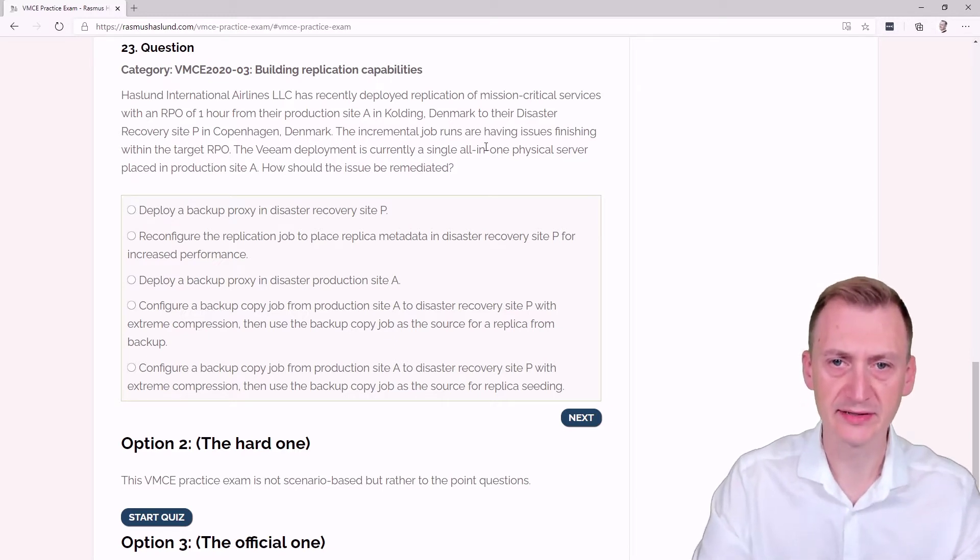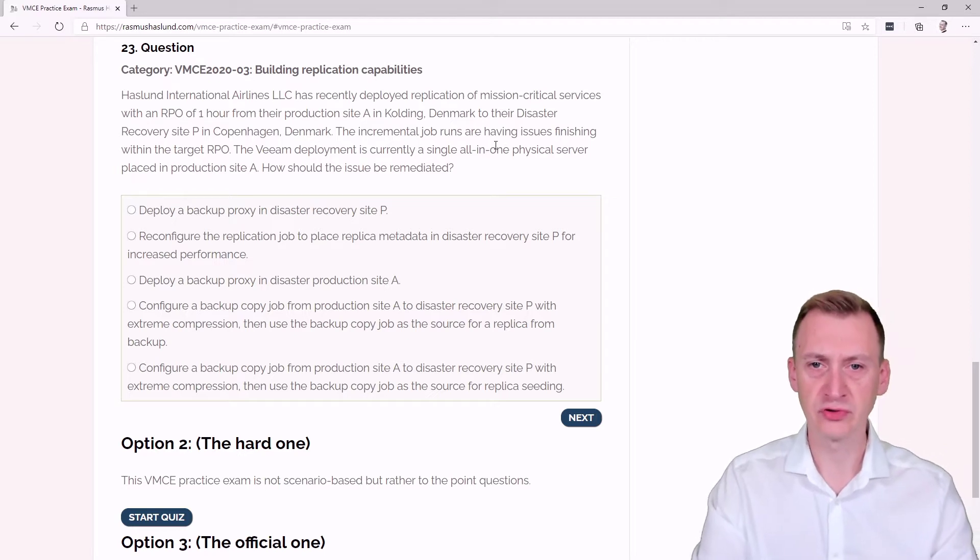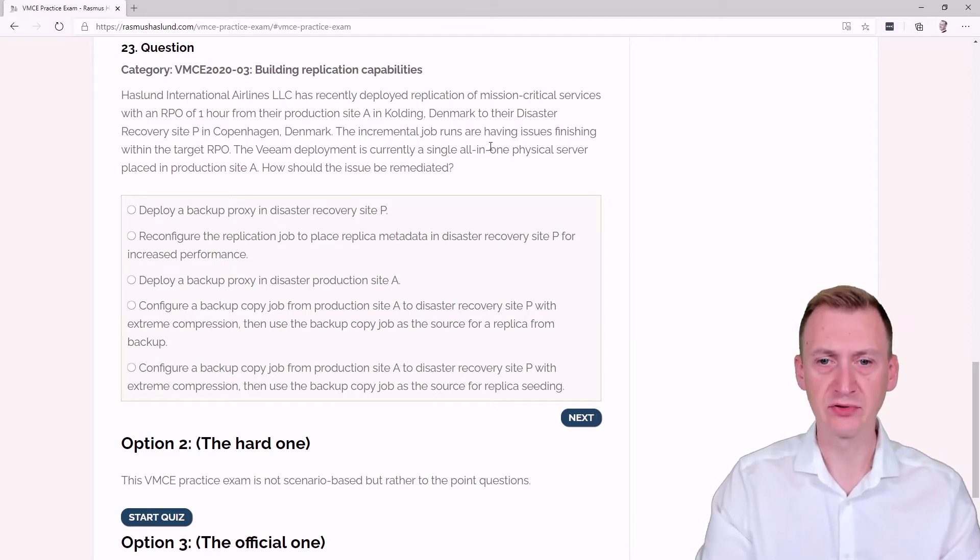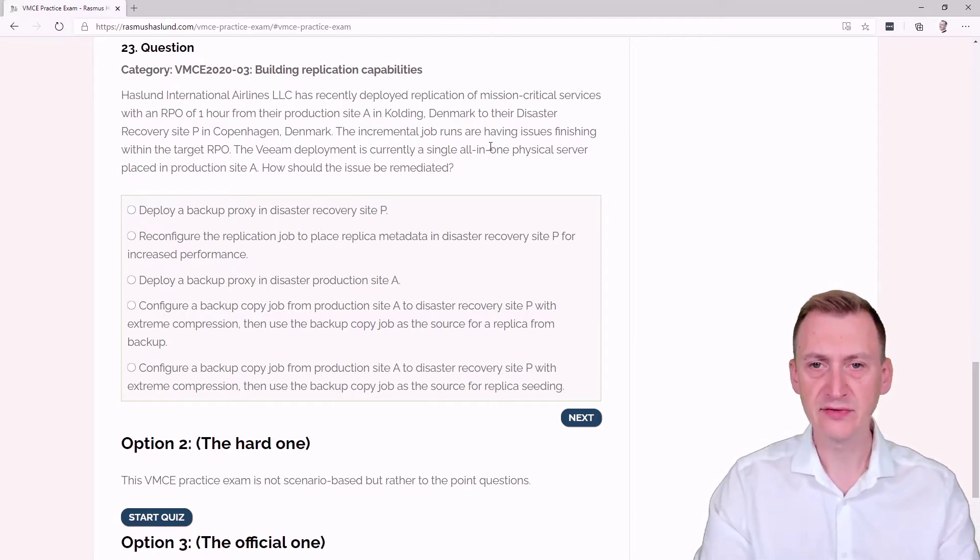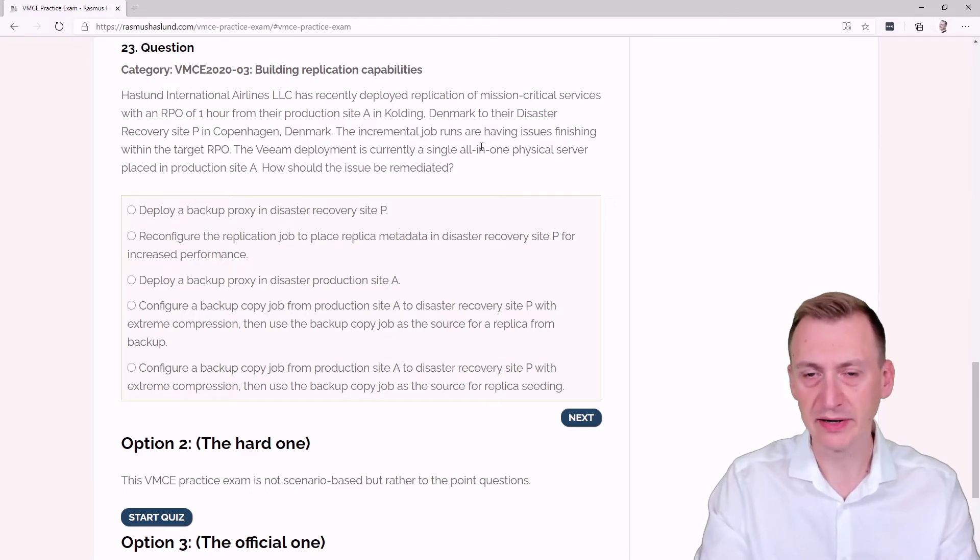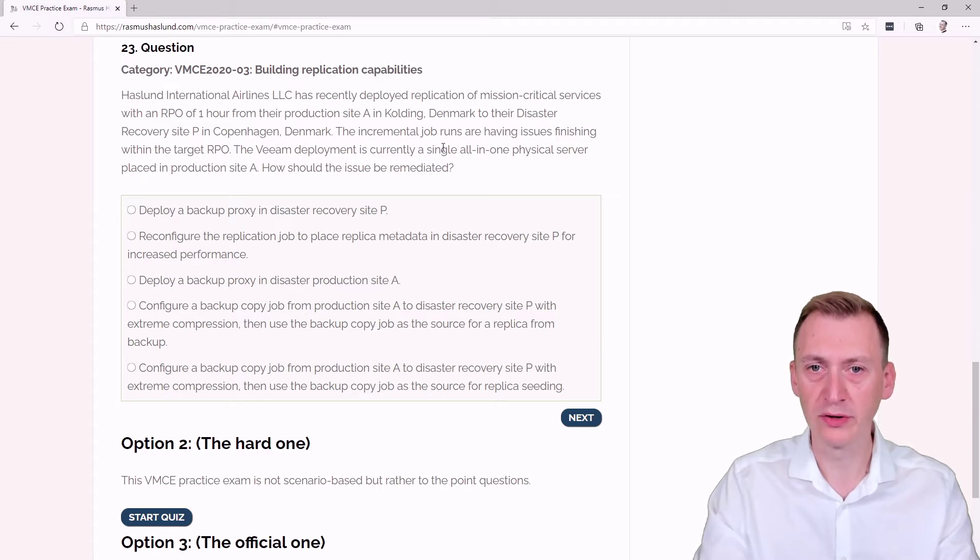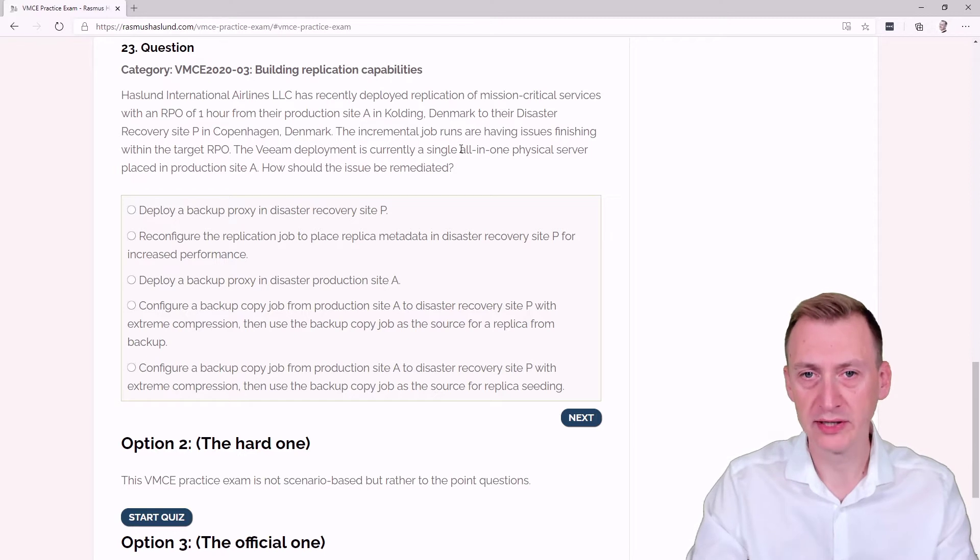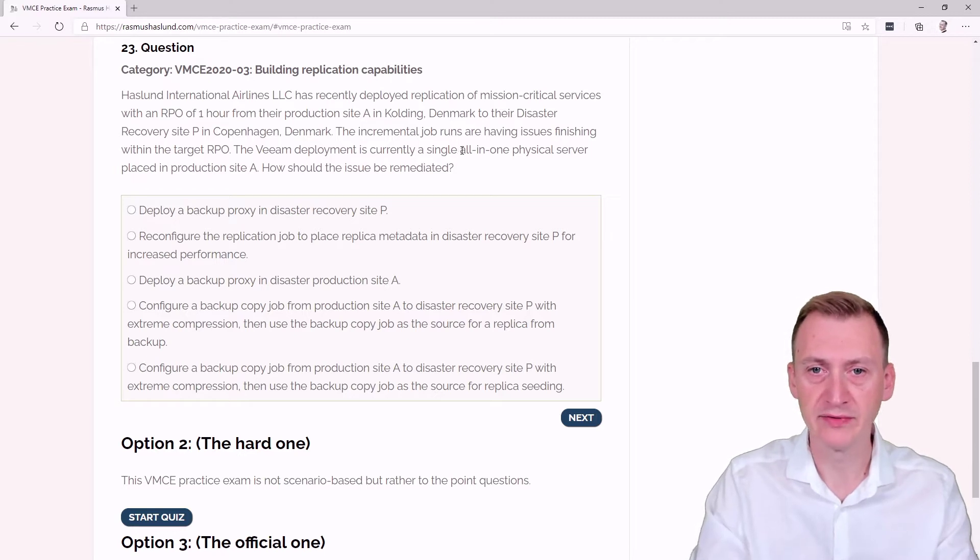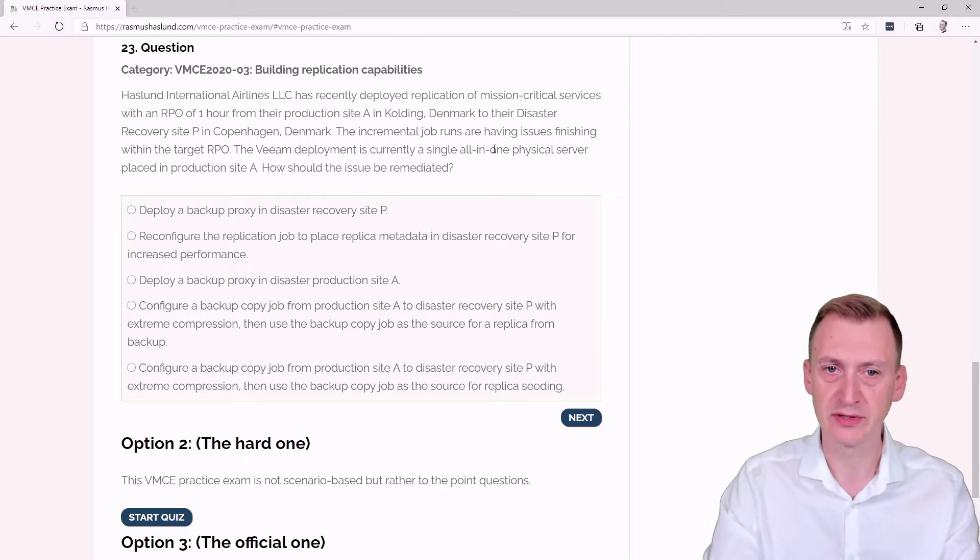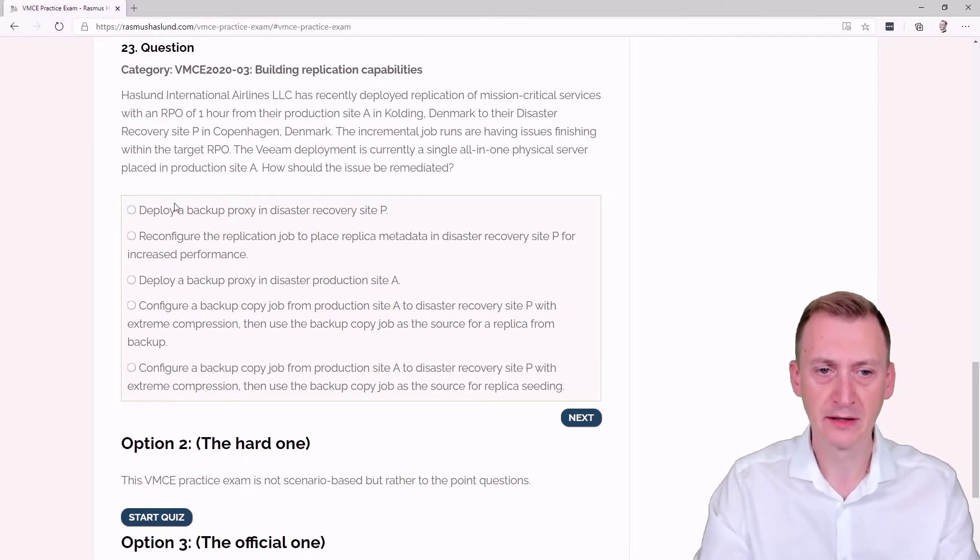Since it says it's an all-in-one server, I'm going to make an assumption here that this is a vSphere environment because by definition, if it's a Hyper-V environment, it can't be all-in-one because the proxy would be running already on the Hyper-V host. So it wouldn't really make sense to say it was an all-in-one physical server. Let's go through this here.